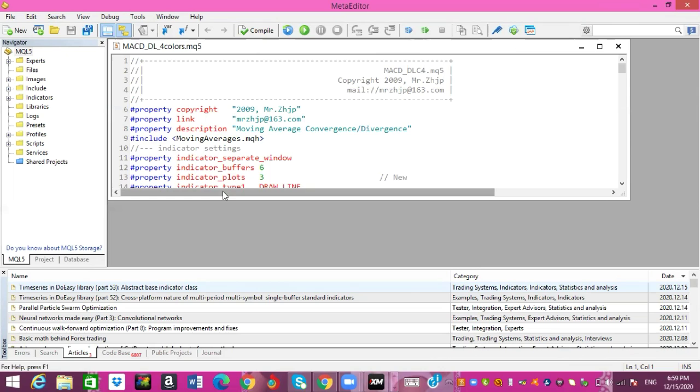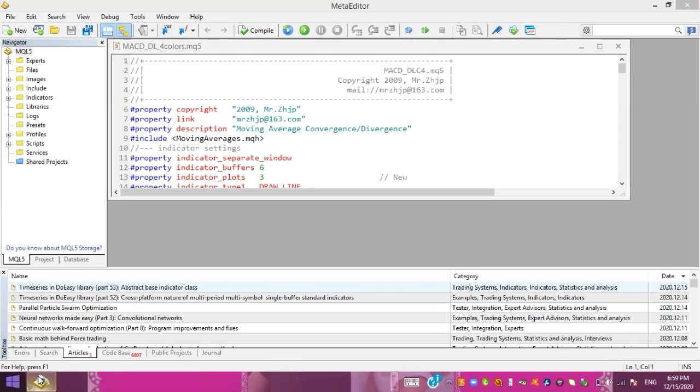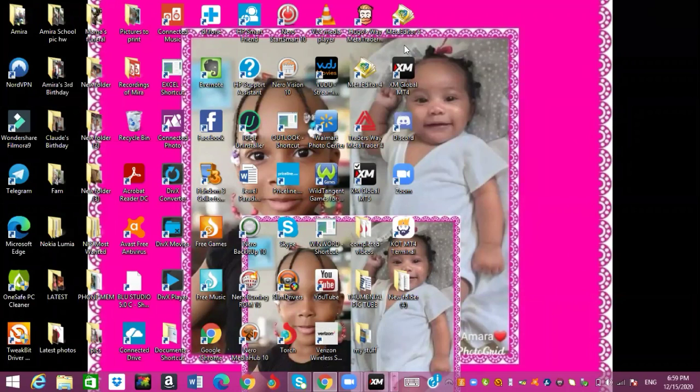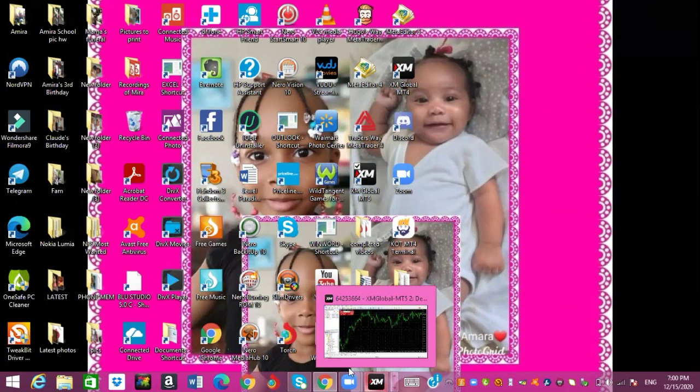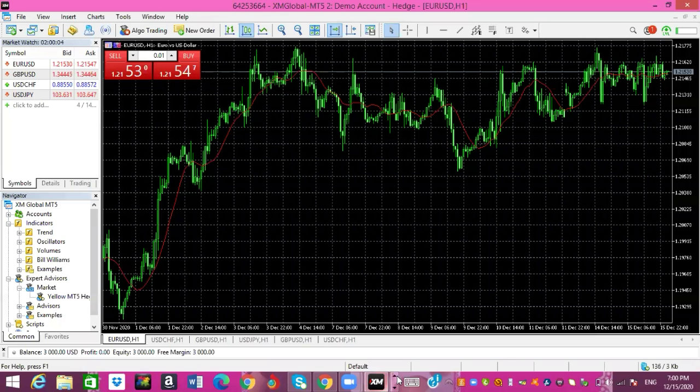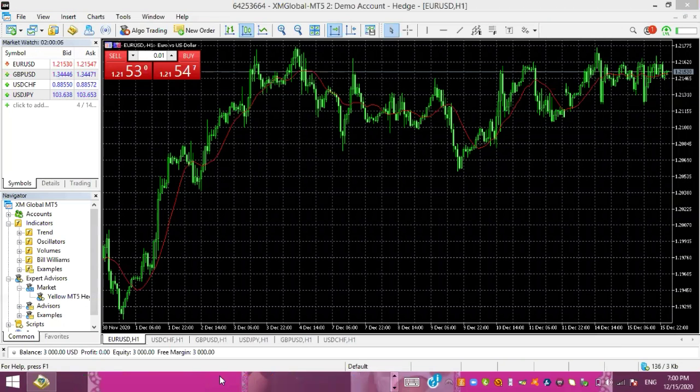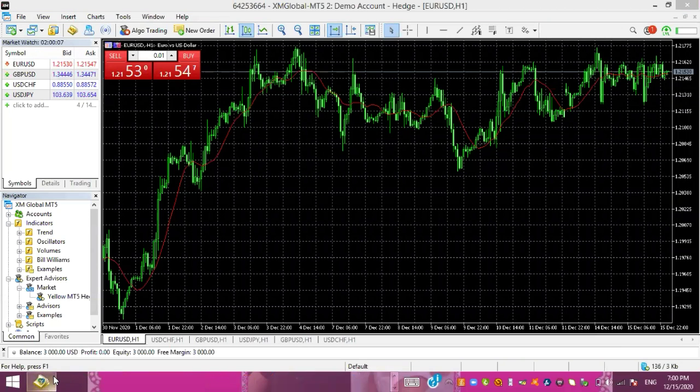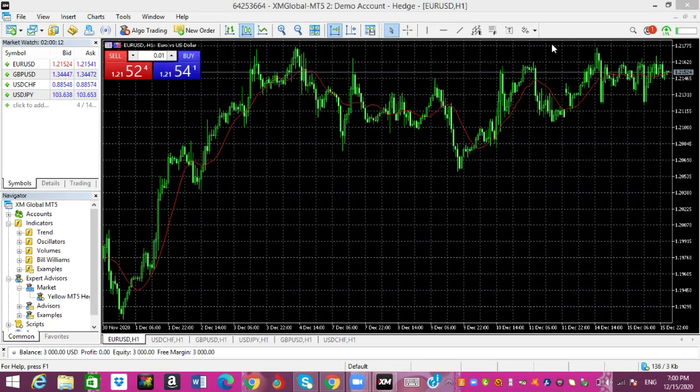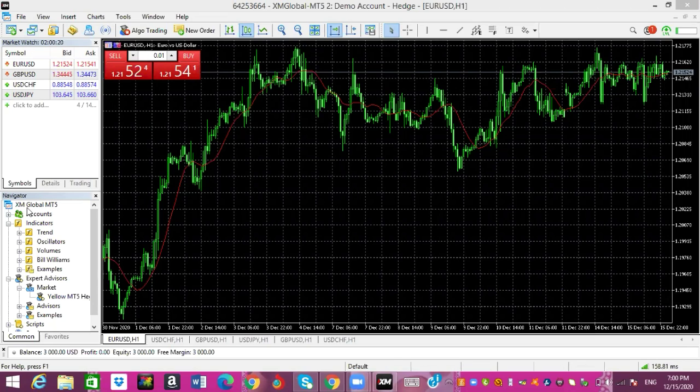So after you do this, you're gonna basically exit off because it opened the MetaTrader five. Anyway, once you open that, now as you can see, let me exit it off. I open my MetaTrader five account. This is my MT5 account with XM Global. It's a demo account because I'm actually showing you how to do it on a demo account. If you look over here to the left, you see XM Global MT5. So as you can see, the indicator is not there right.